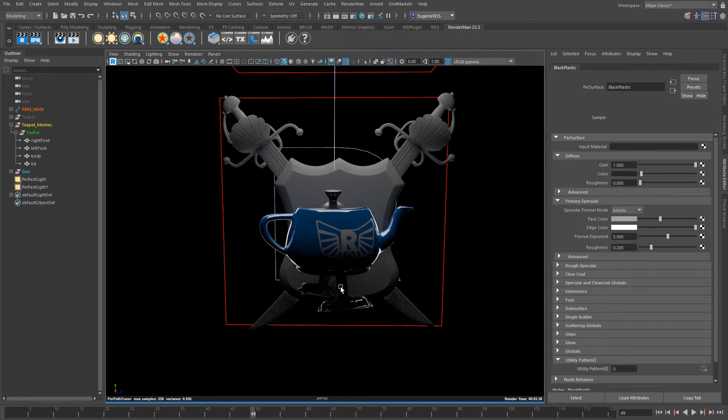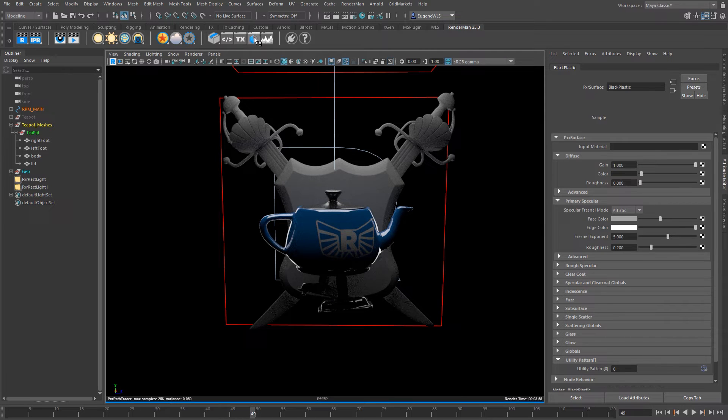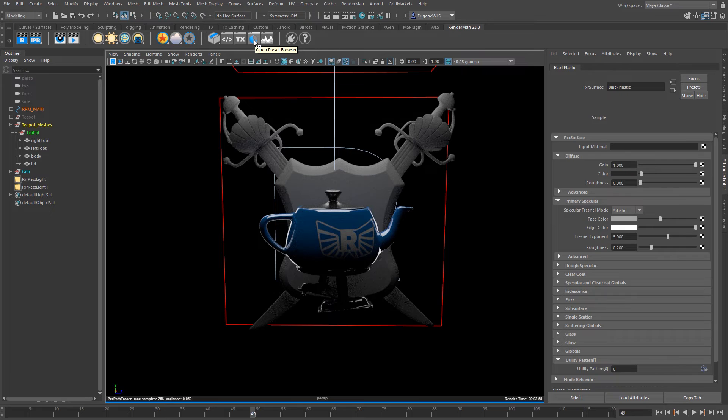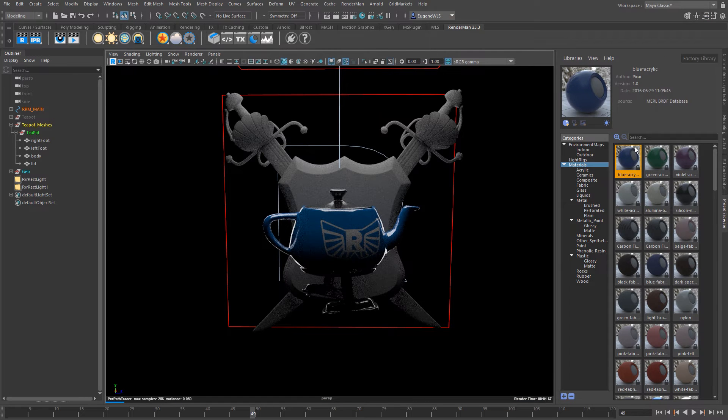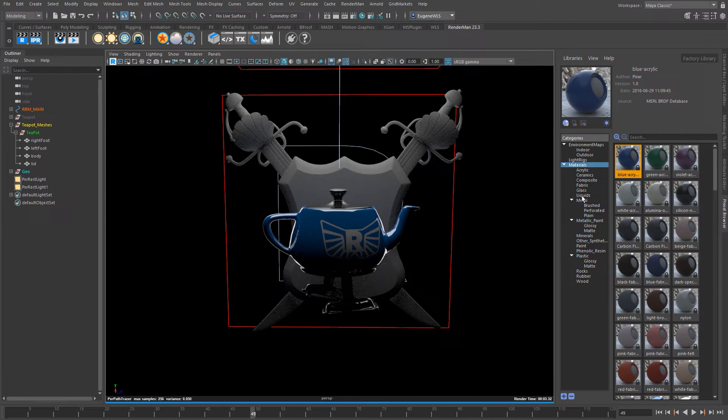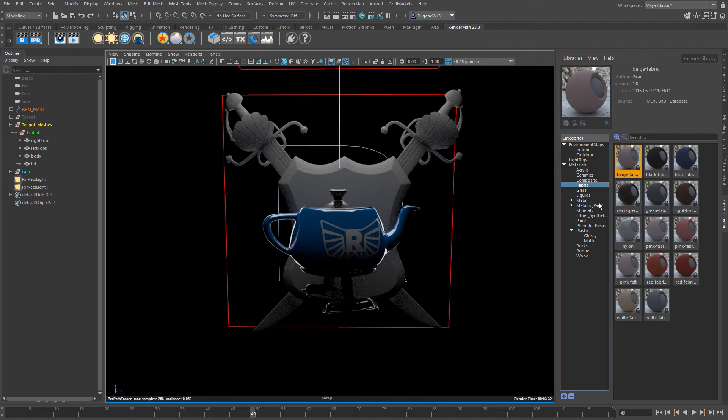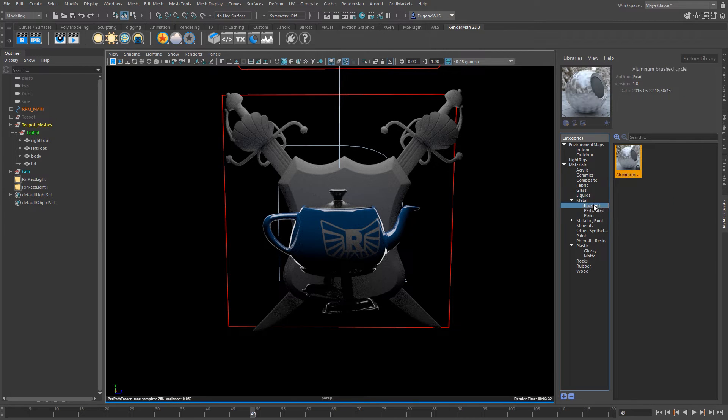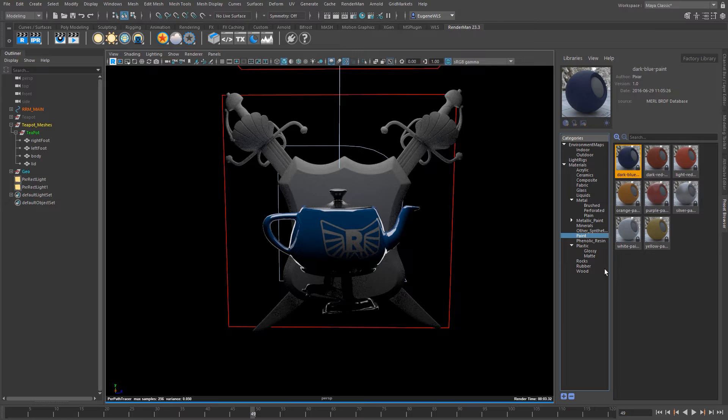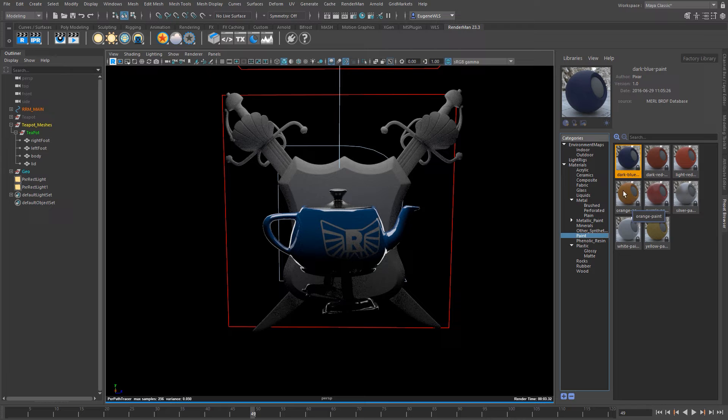So now we have these two shaders. I think it's time to introduce you to the amazing preset browser that comes with RenderMan. The way to open this is to click on this blue ball here and when you do that you can see that RenderMan ships with a whole bunch of presets that you can instantly use from fabrics to liquids to metals to paints. There's a whole wide range of materials that comes preset with RenderMan that you can use in your scenes.